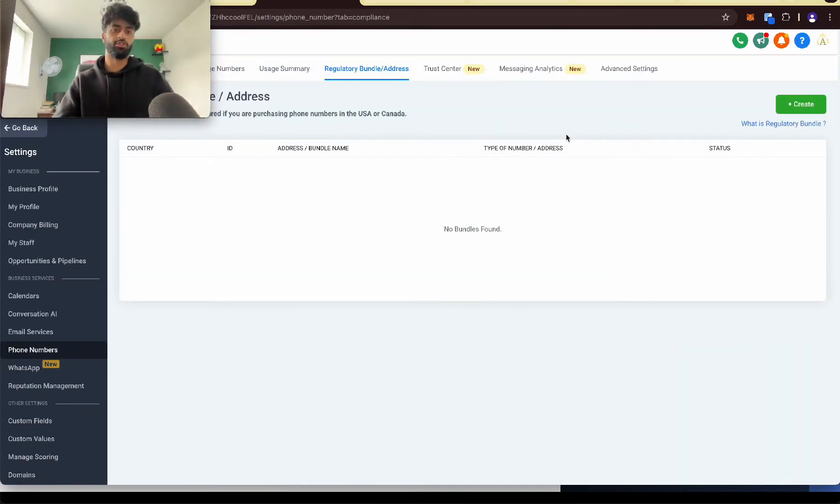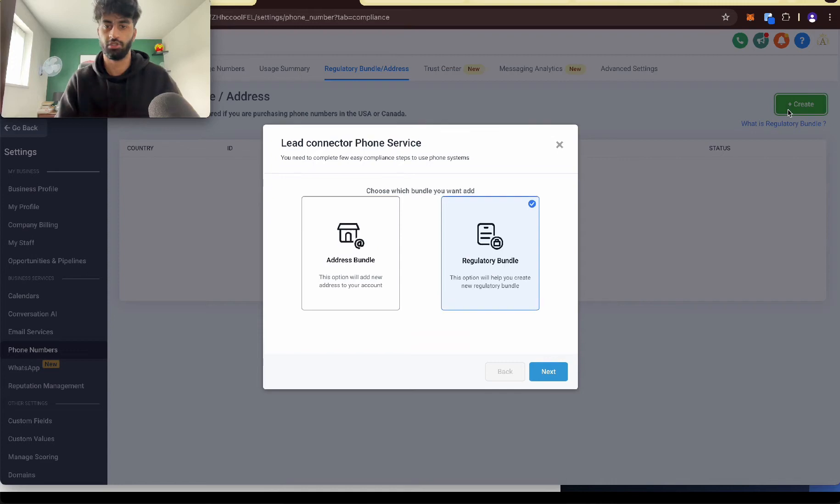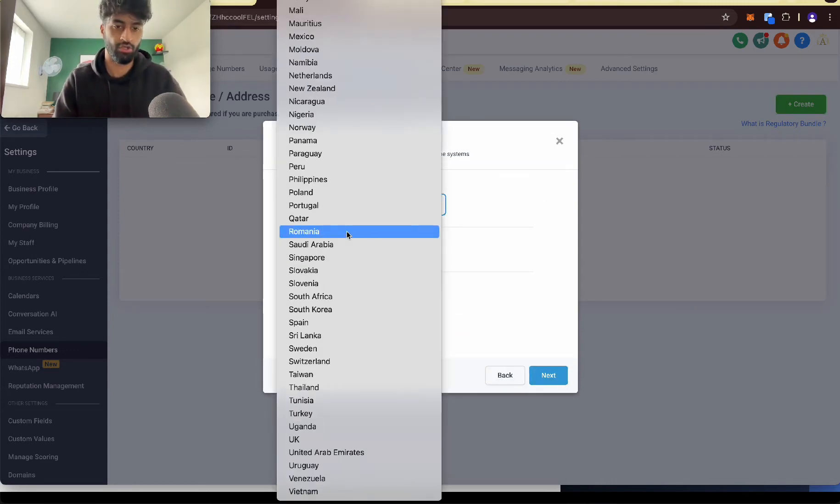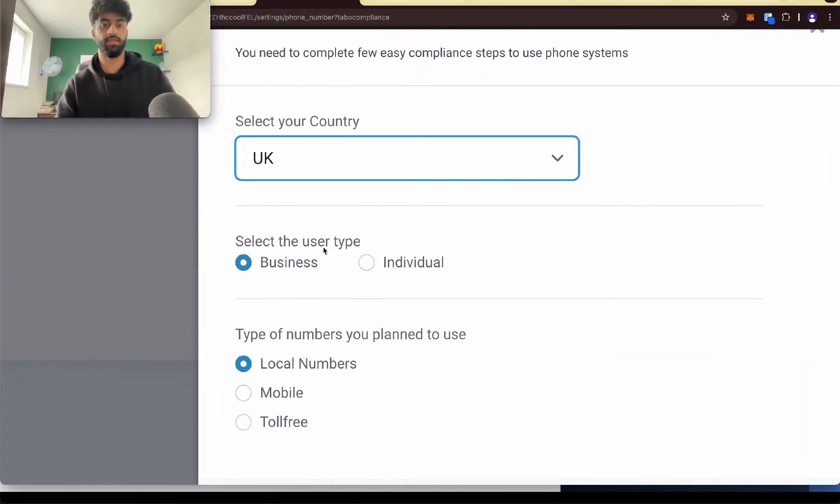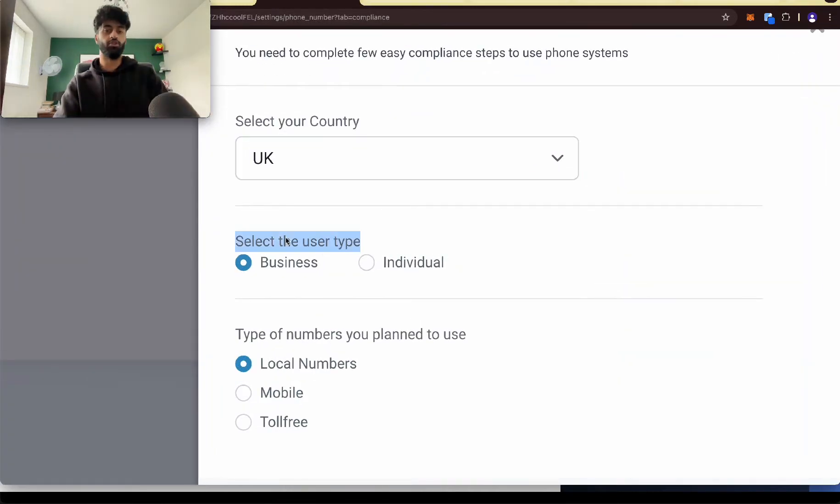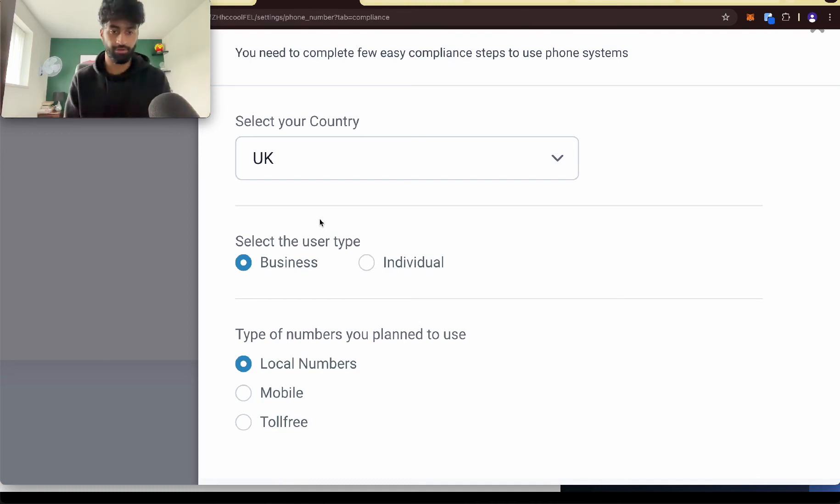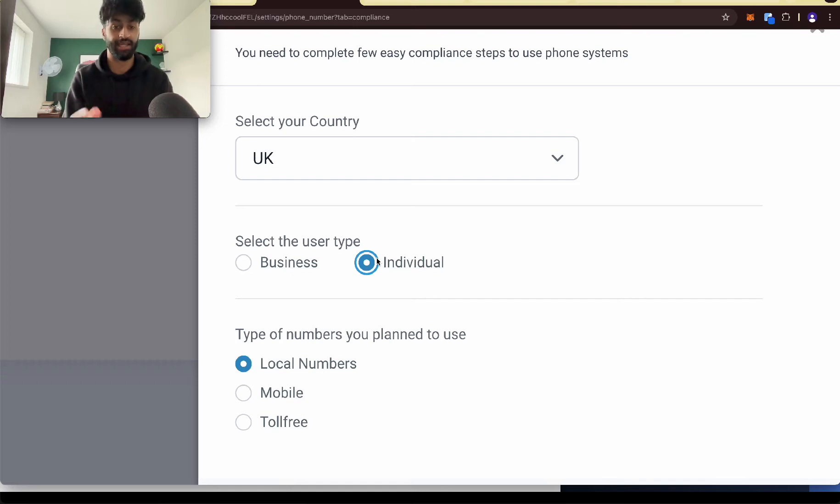Next, what we need to do is create a regulatory bundle. So let's go to create, go to regulatory bundle and press next. Select your country. So I'm in the UK. Select user type. So if you have a registered business, pick this one. If you don't have a registered business, just pick individual. Because I think a lot of you won't have a registered business at the moment.